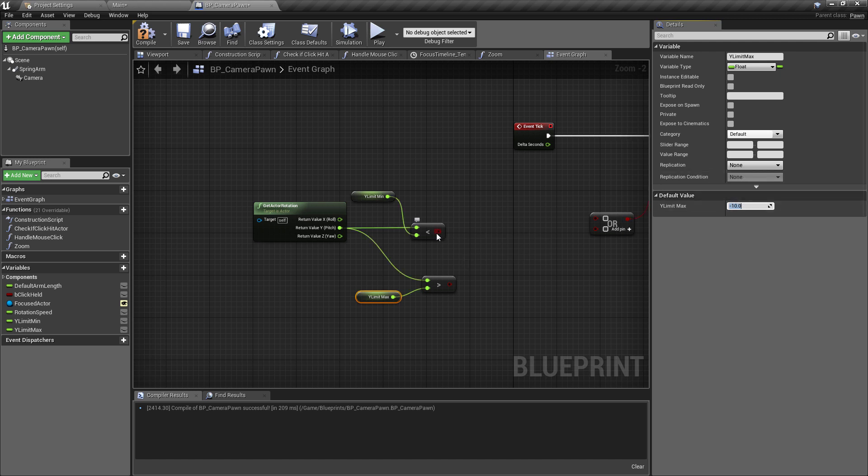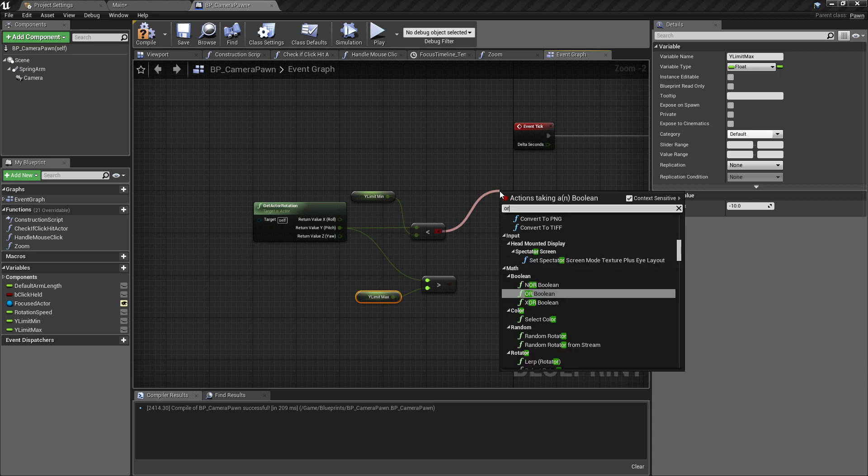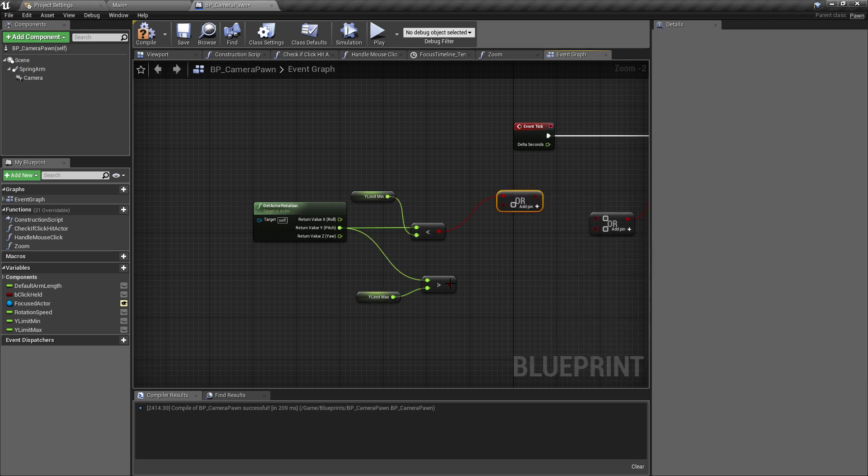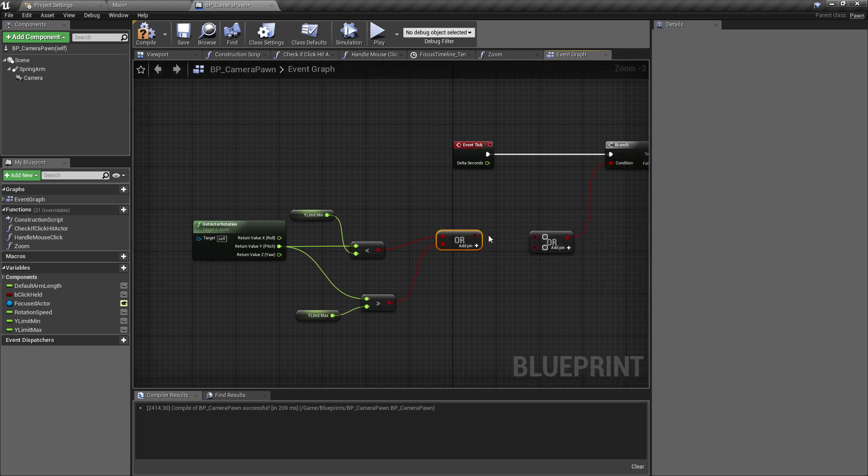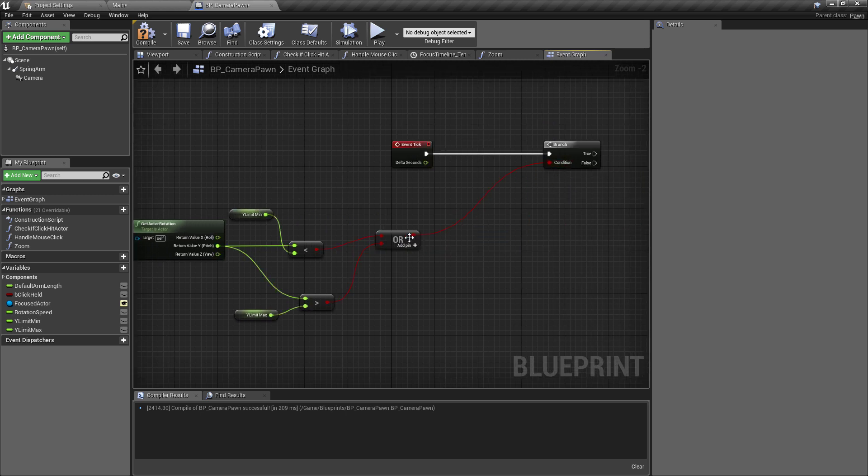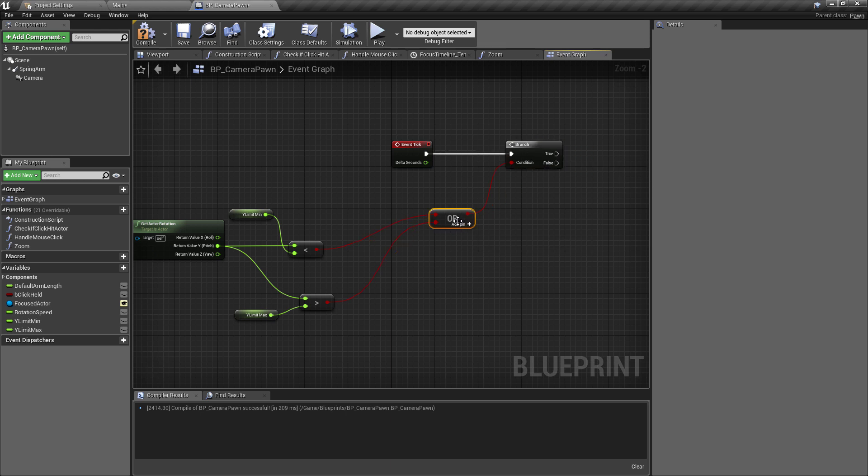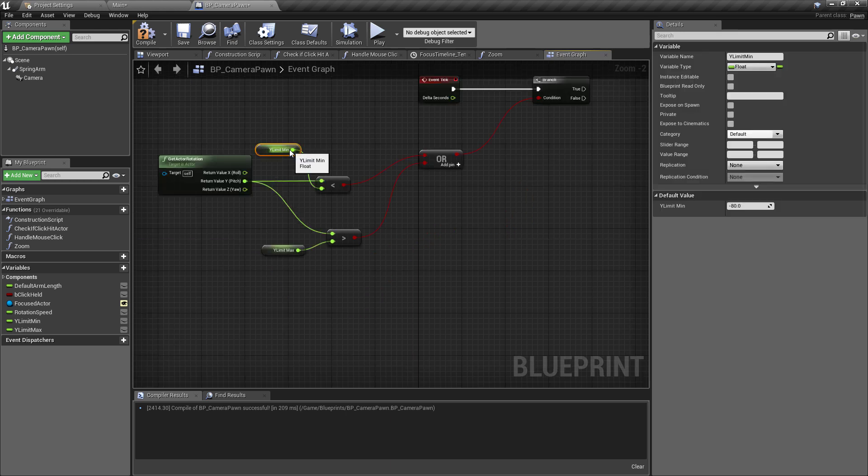And of course you can play about with this if you wanted to have a more or less restrictive clamping going on, but this would be perfectly fine for testing. And then off of the less than check, I'm just going to pull off of here and create an OR boolean check, and then we can plug in the more than check into the second parameter. And in fact, we already have one there that I forgot we made, so I'm just going to remove that and plug that into the branch check that we've created.